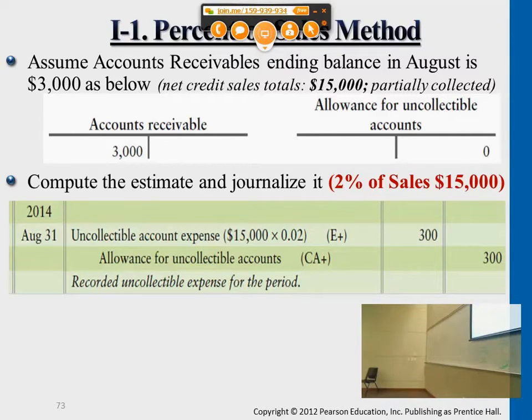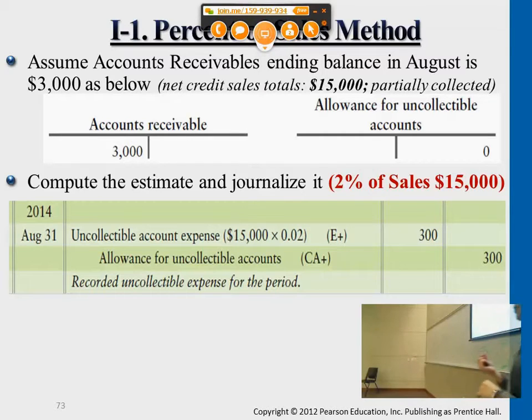I'm sorry — at the end of August. And then there's an allowance for uncollectible accounts. Again, this is the contra account balance. Before we do the estimation, the balance is zero.